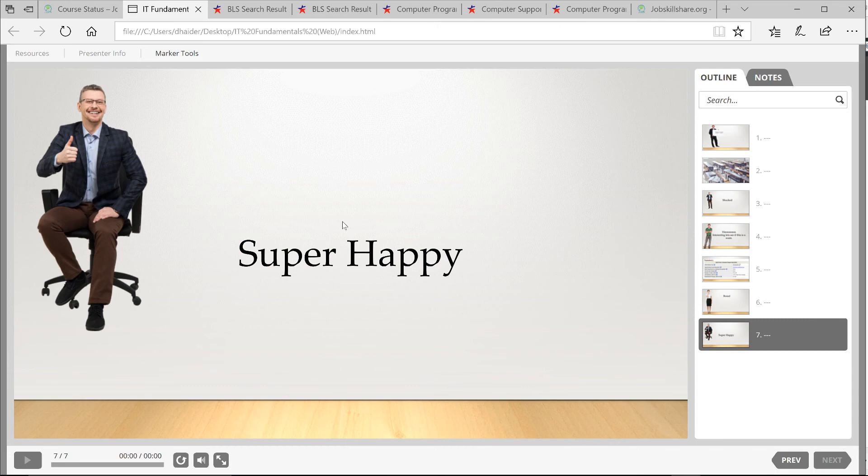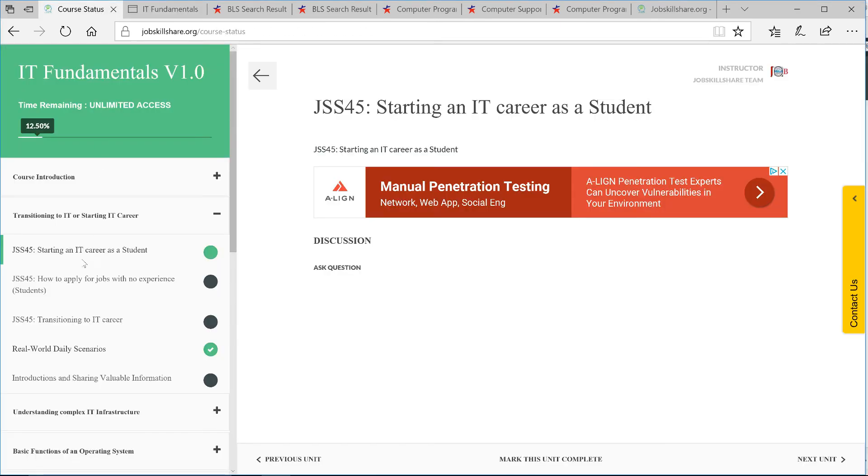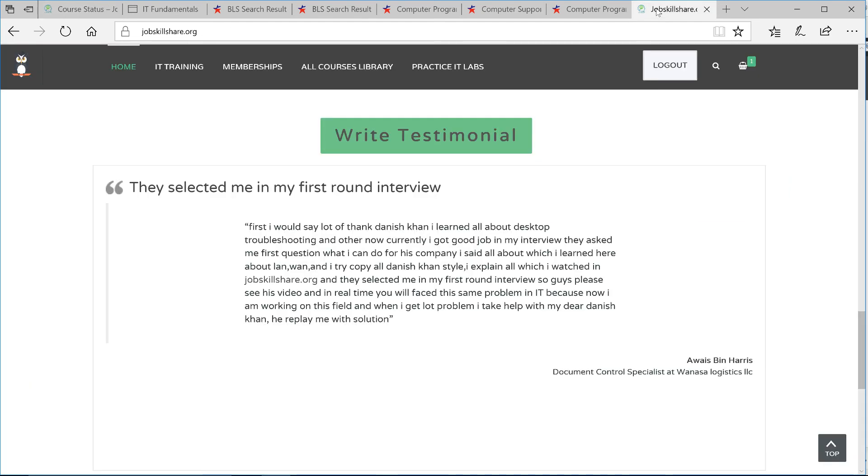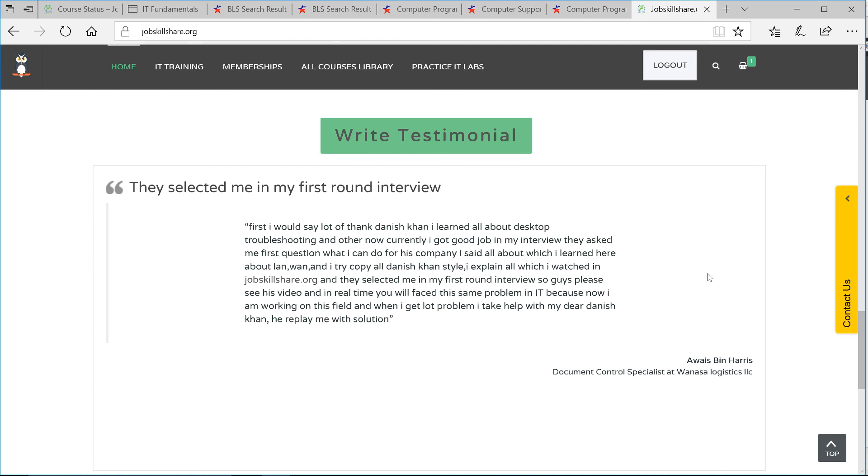So now you're super happy, but you're thinking, where can I take that next practical step? For that, we will make another video in the section How to Apply for Jobs with No Experience. We're specifically talking about IT experience as a student. So at one point, you will be one of these people on jobskillshare.org. On the main page, if you scroll down, you'll see all the testimonials where you'll see something like that. They selected me in my first round.